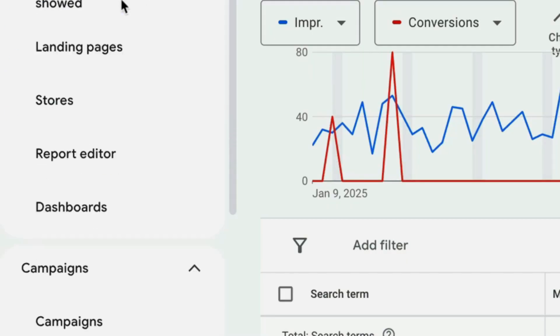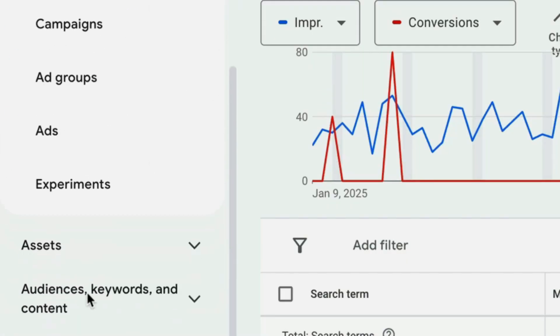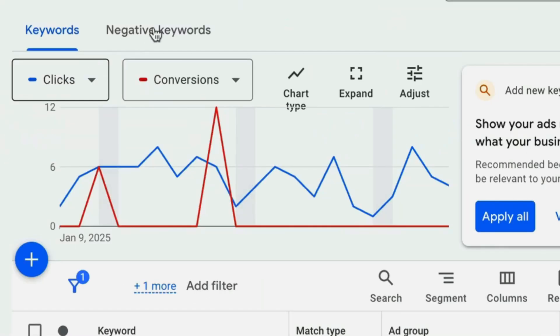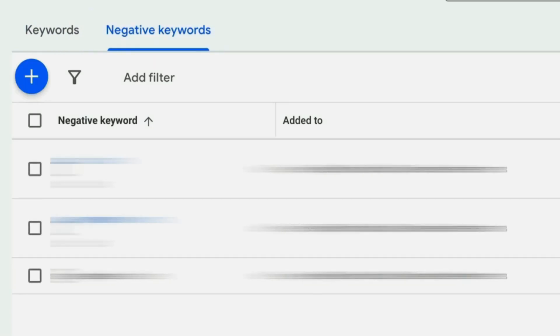If you're not sure how to add negative keywords, navigate to the Keywords section on the left, under Audience, Keywords and Content, then click the Negative Keywords tab and add them by clicking the plus icon. Regularly reviewing your search term report and adding negative keywords will steadily improve your campaign performance and profitability. Since you're already paying for that traffic, converting more of those clicks into leads means getting more results for the same spend.